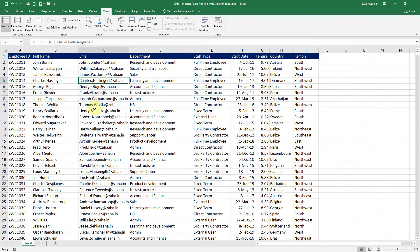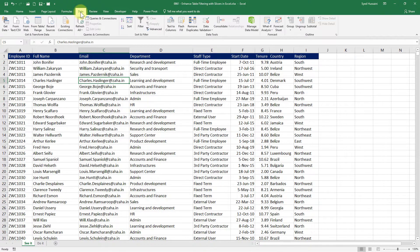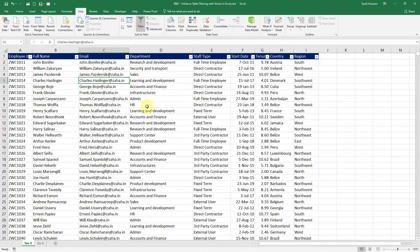If I just place my cursor somewhere inside this data and then go to data tab and click on this filter funnel I will have the filters applied on my entire data.